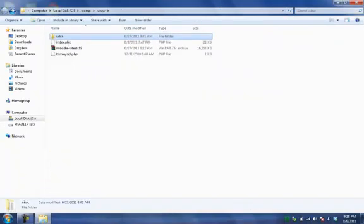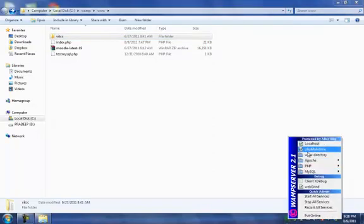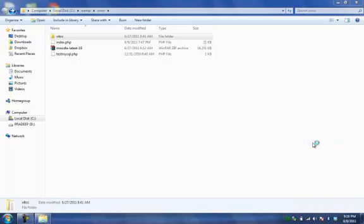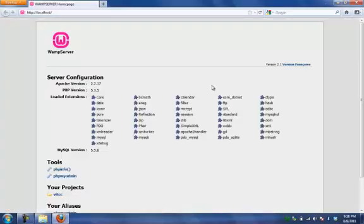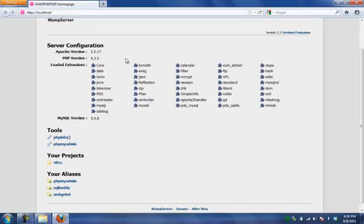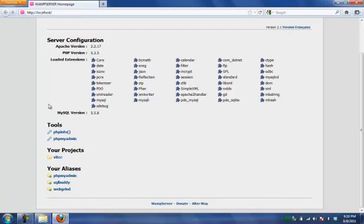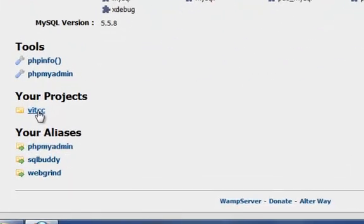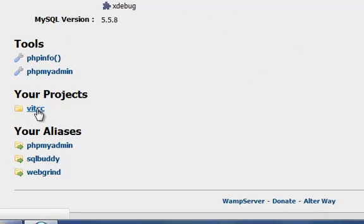Now we have to go to the server path for installing it. So what we have to do is just go here and just click this localhost. Once the localhost clicked, you can see the front page of WAMP server. Now see this is our projects. Just now we have extracted our VATCC, that is a Moodle file folder. Now this is what VATCC. Once you click this, we will be having the installation front page.